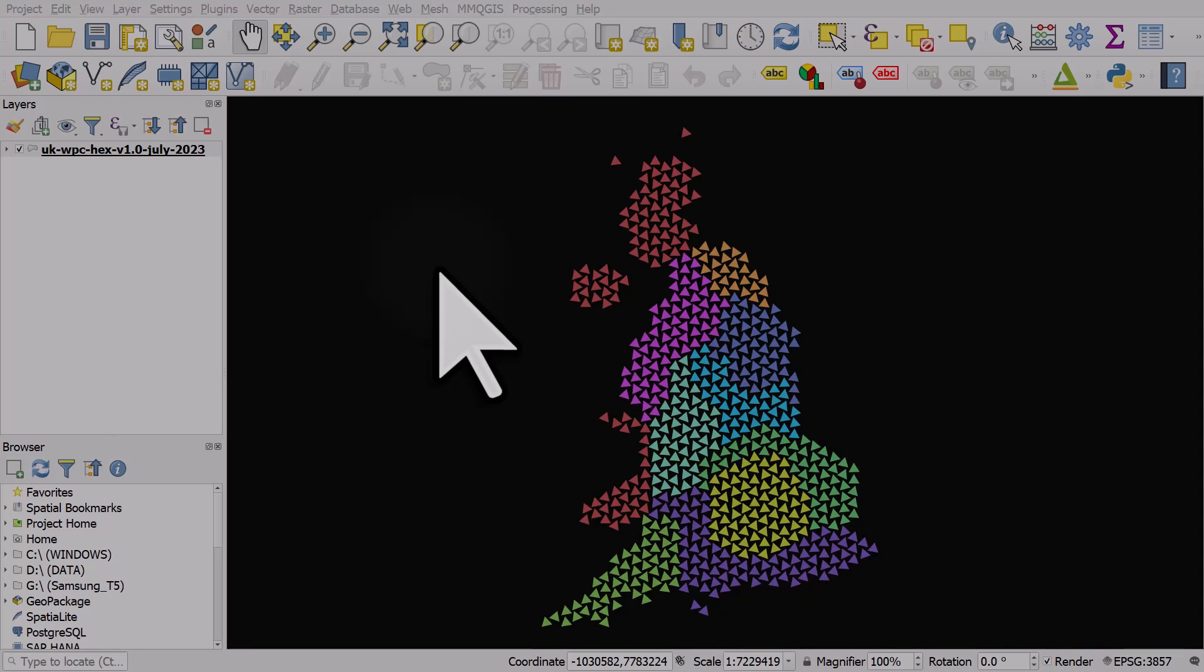With geometry generator styles in QGIS you can do so many things, it's pretty much unlimited, it just depends on your imagination. For this example we're going to use the file that I've got on my screen, and the link to that is in the description for the video. This is actually a geopackage of hexagons, but that's not what we're looking at right now.